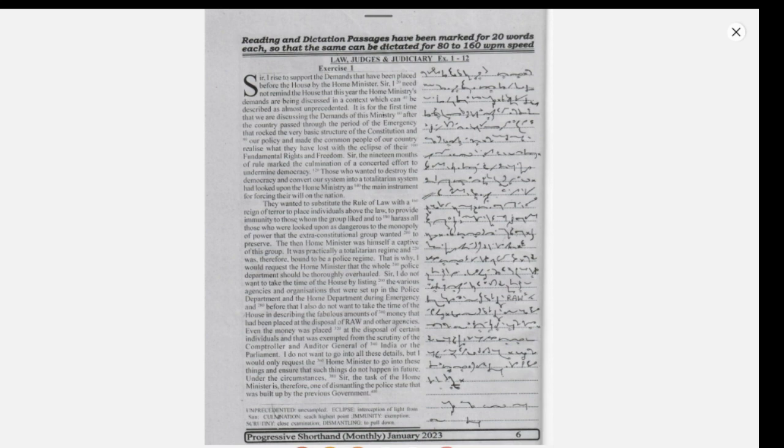Sir, the nineteen months of rule marked the culmination of a concerted effort to undermine democracy.